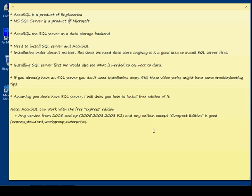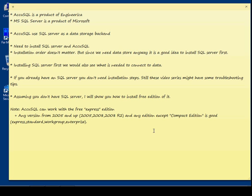First, you should know that AcuSQL is a product of Enjirika and Microsoft SQL Server is a product of Microsoft. In AcuSQL, we use the SQL Server as a data storage backend. For this reason, you need to install both the SQL Server and AcuSQL. The installation order doesn't matter, but since we need the data storage anyway in AcuSQL, it's a good idea to install the SQL Server first.